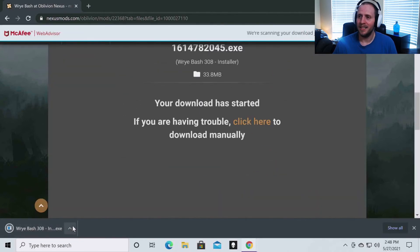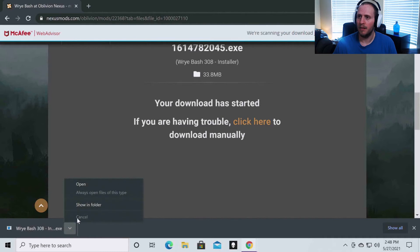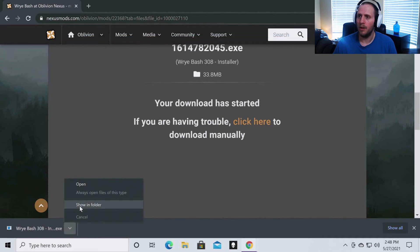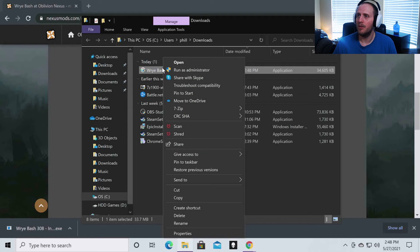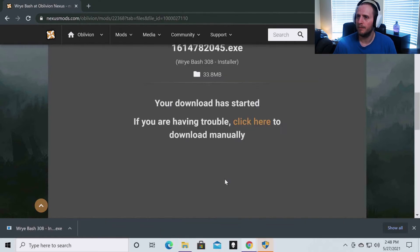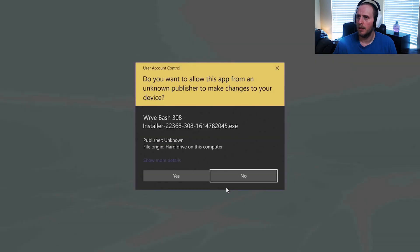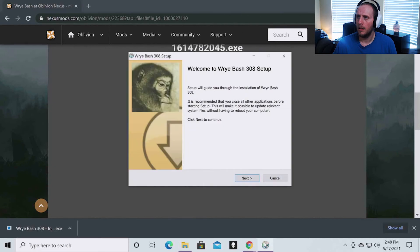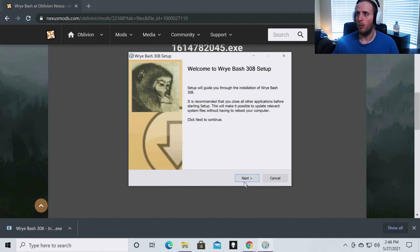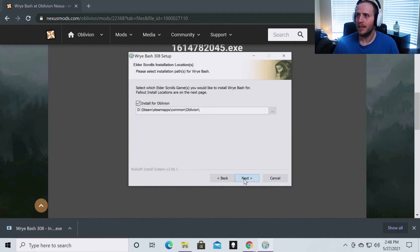Once it is done downloading, you're going to click on this arrow and just show in folder. And you're going to right click the file that you just downloaded called Wrye Bash. You're going to run as administrator. Click yes. So this is the first page of the wizard. So when you hit this page, you're going to want to click next.